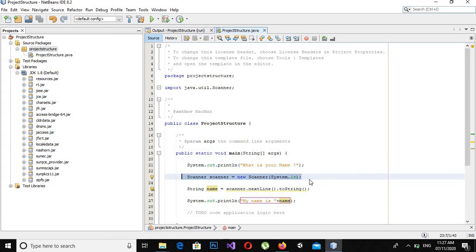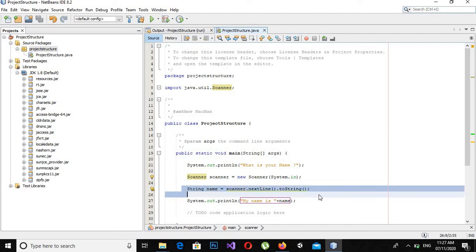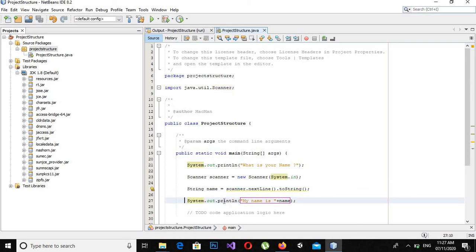So today we have discussed: we asked the user a question, then we used the Scanner class which read from the console, and when we entered our answer the Scanner class read the line and assigned it to this string variable 'name'. Then we concatenated 'My name is' plus 'name' and printed it on the console. So what we have learned today is reading from the console and writing to the console. That's all for today — please subscribe my channel so my viewership can grow and I can make more videos like this. Thank you.